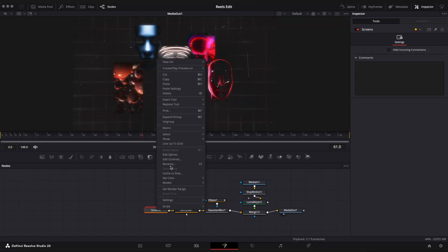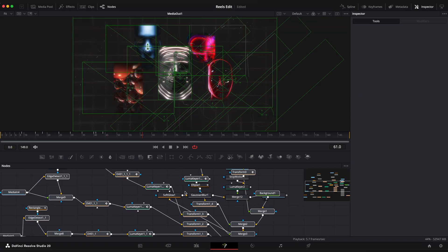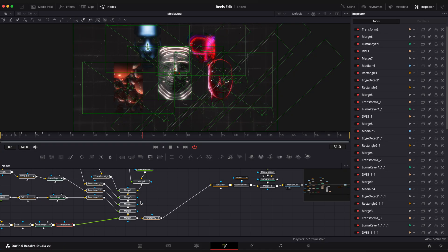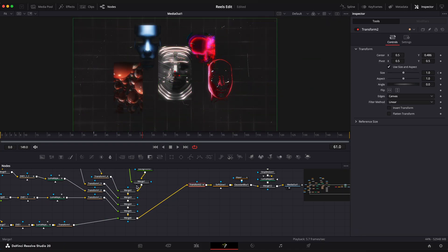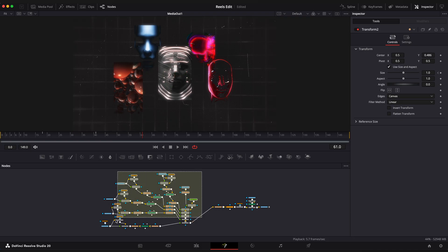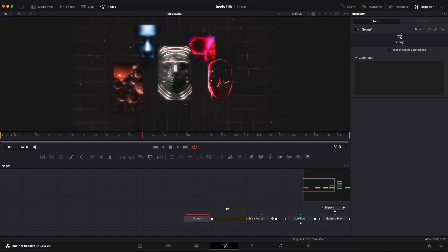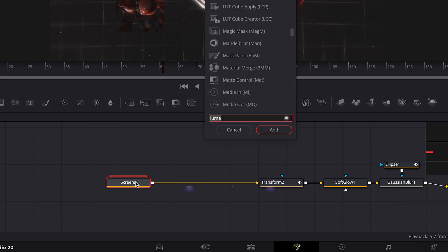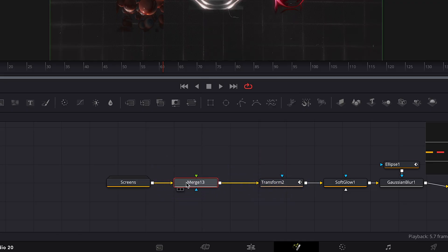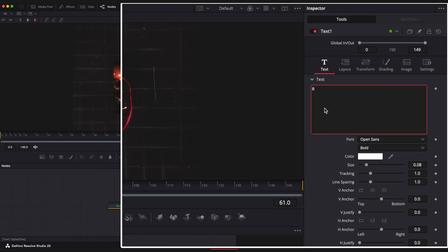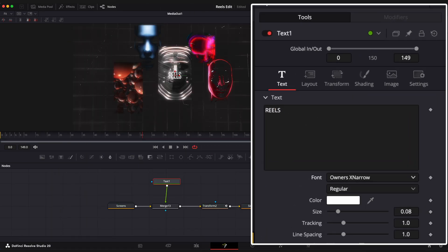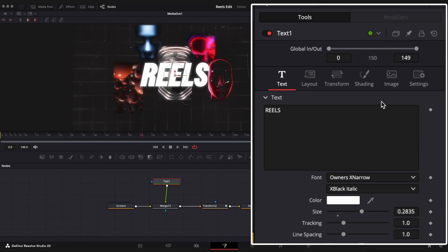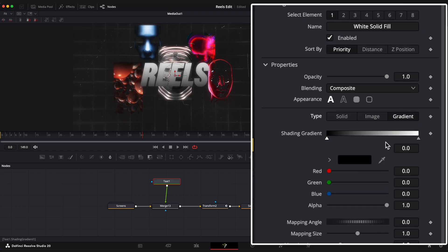Next we will add a text. But first let me open the screens group and grab a transform node with our zoom effect and make a group again but without a transform node so the future text will also be affected by the motion. Let's add a new merge node before transform node. Drag a text node and connect it to the merge node. Type your text. Choose font. Increase size a little. Open shading tab. Change type to gradient and adjust the gradient look to your liking.